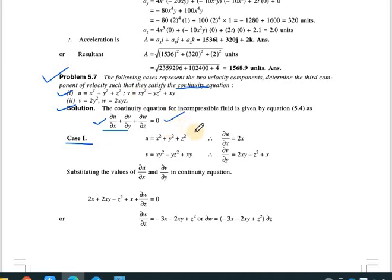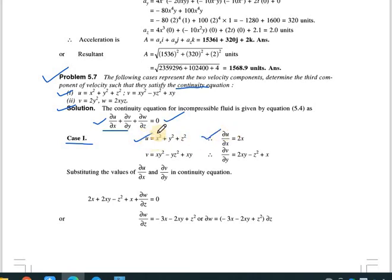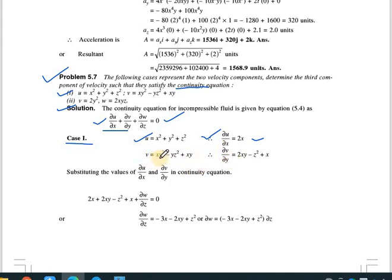Differentiating u with respect to x: since only x² has an x term, ∂u/∂x = 2x. Then differentiating v with respect to y: ∂v/∂y = 2xy - z² + x, because the derivative of xy² gives 2xy, the derivative of -yz² gives -z², and the derivative of xy gives x.